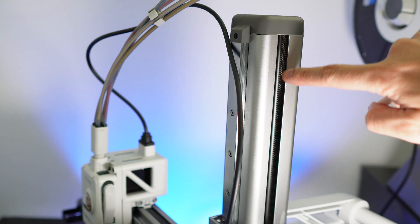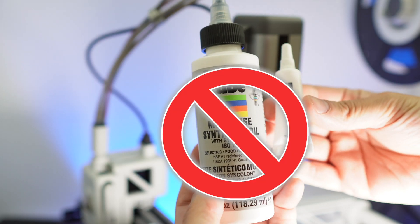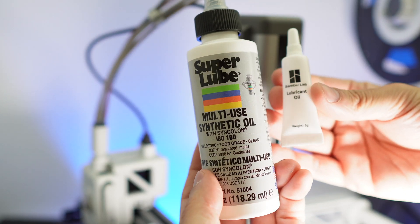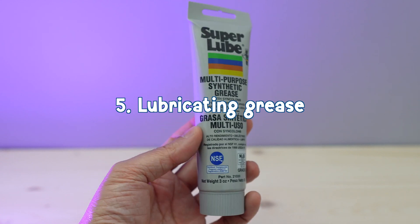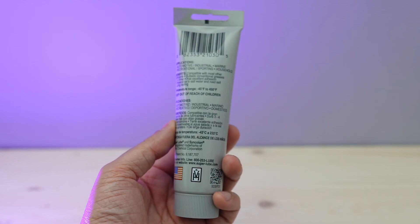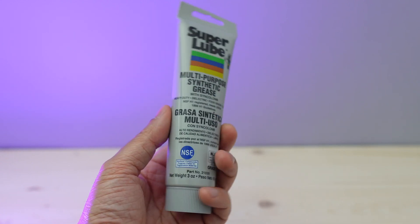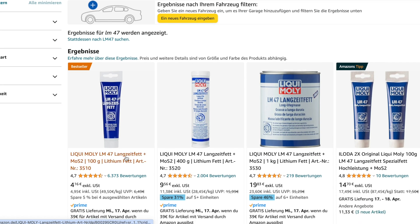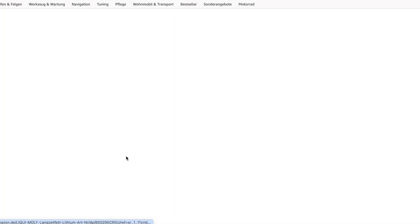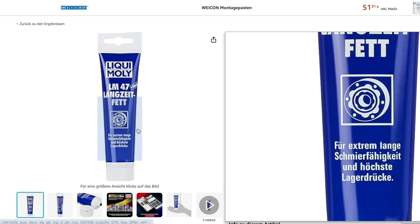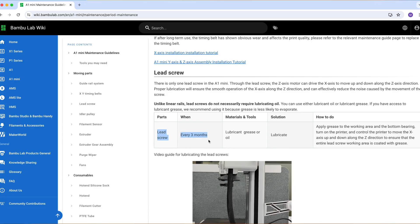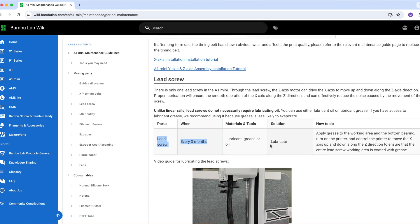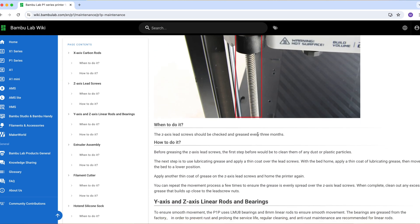For the lead screw, you can't use the lubricant that you normally use for the rails. You are going to need a lubricating grease, something like this SuperLube which is also often recommended in the community. If you're in Europe you can get something like the LM47 from Liqui Moly. Bamboo Lab recommends lubricating the lead screw every three months.